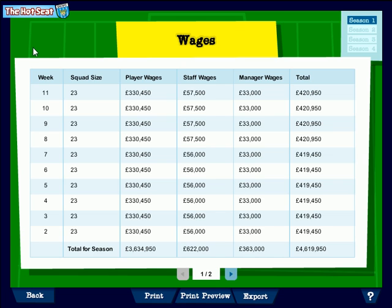A cool feature of all of the financial pieces on the hot seat is that you can print any of this information. But even better, you can export it simply by clicking export and saving it as an XLS file or CSV file. You can export all of that data into Excel or Word if you want to do a bit of analysis or do some reports.